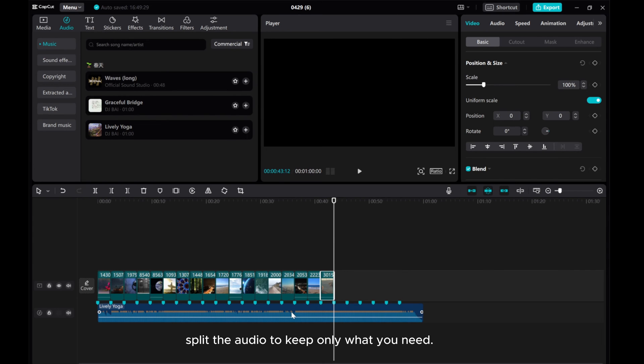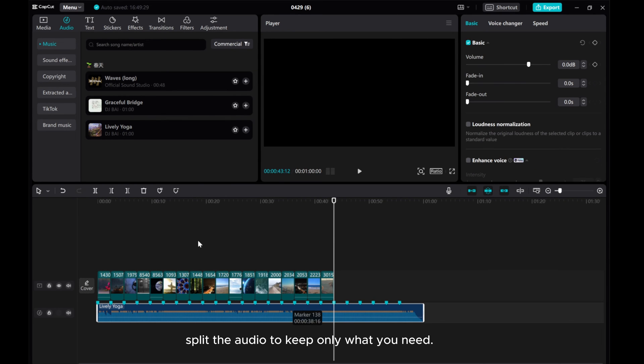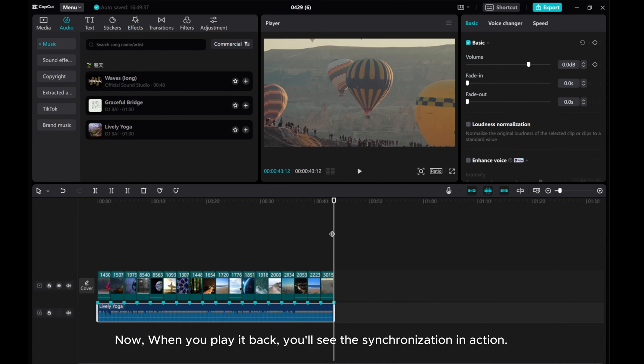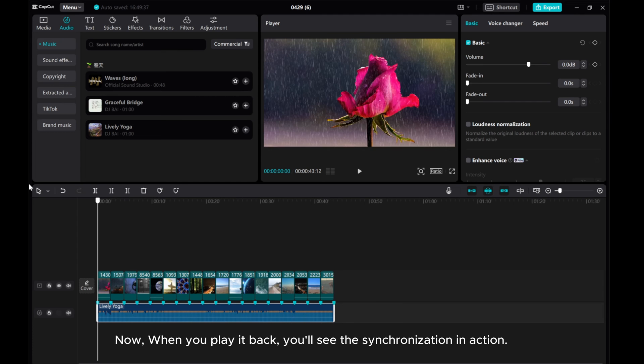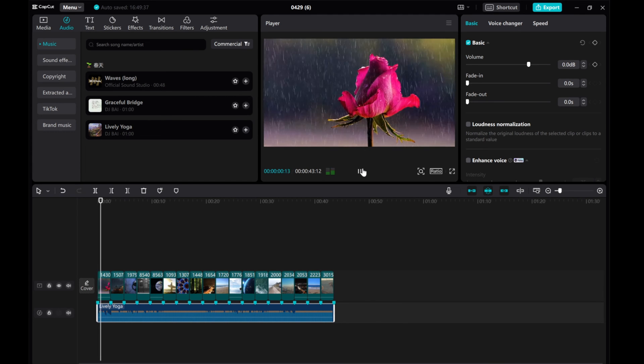Split the audio to keep only what you need. Now, when you play it back, you'll see the synchronization in action.